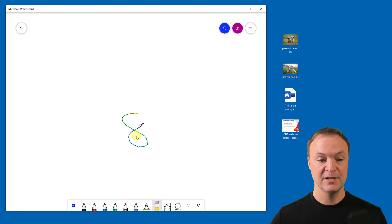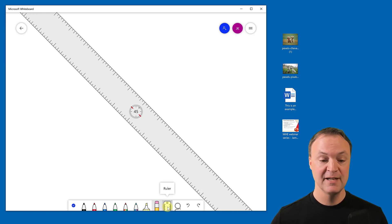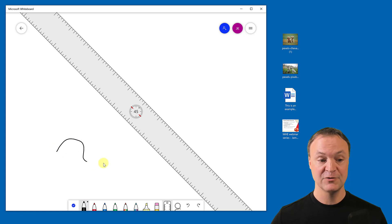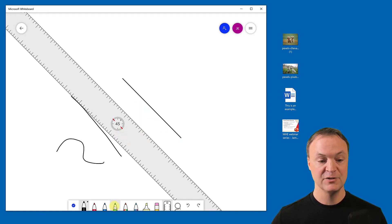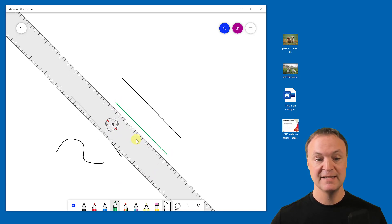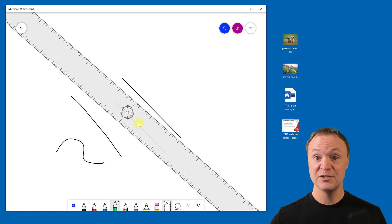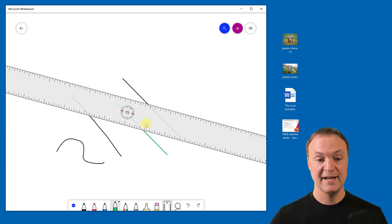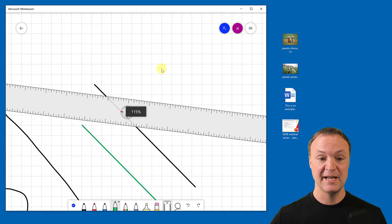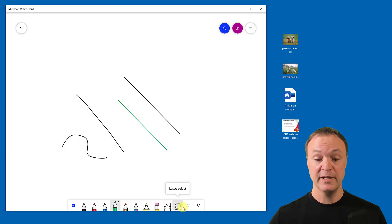The app also has a Ruler tool. When you select a pen and the ruler is active, you can draw perfectly straight lines along it. You can move the ruler around the canvas, and to change its angle, hover over it with your mouse and use the scroll wheel to rotate it. If you're not hovering over it, the scroll wheel will zoom the canvas instead, so make sure you're on top of the ruler.